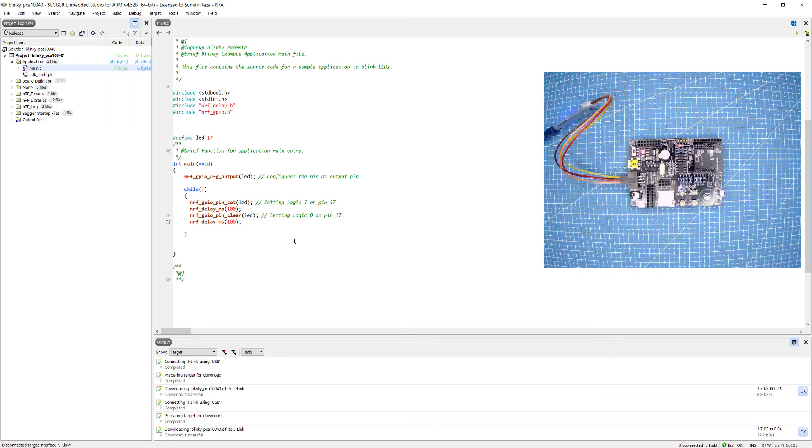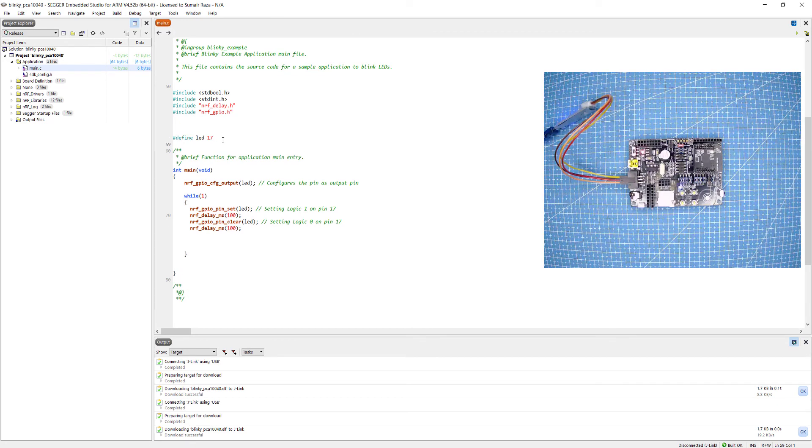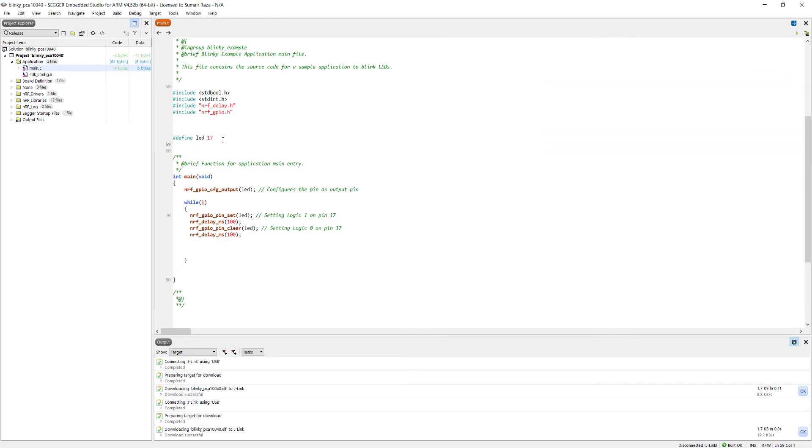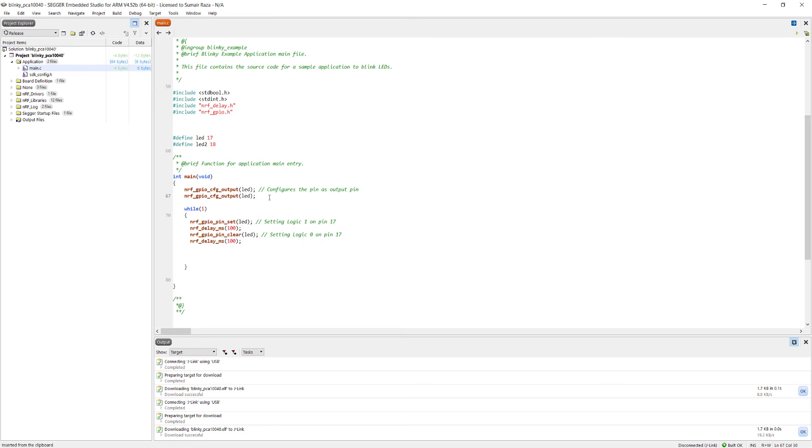There is another function I would like to mention which is helpful in this situation. Let's consider we are going to use another LED. I'm going to create another LED, LED 2, and it's on pin 18. I have to use the same function, just put the LED 2 here.